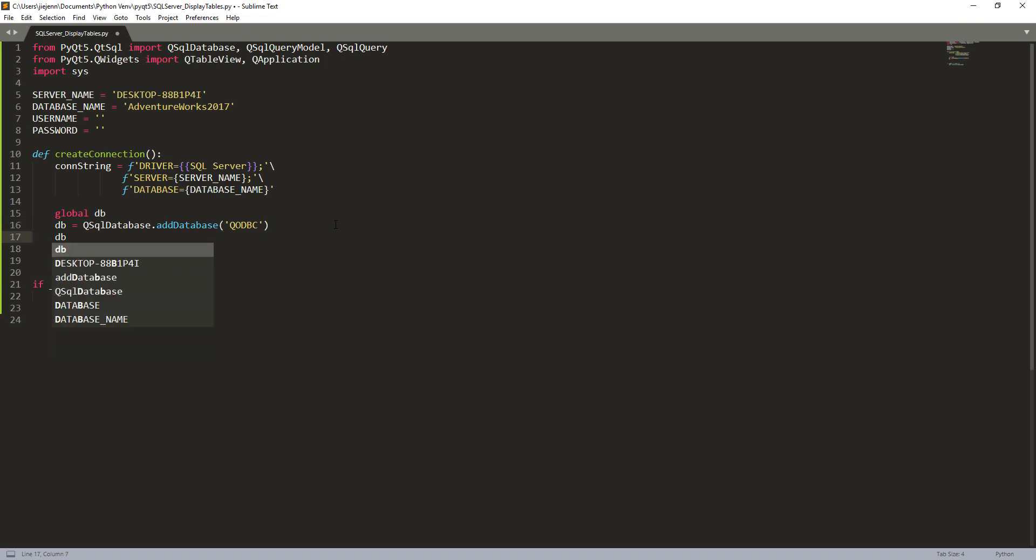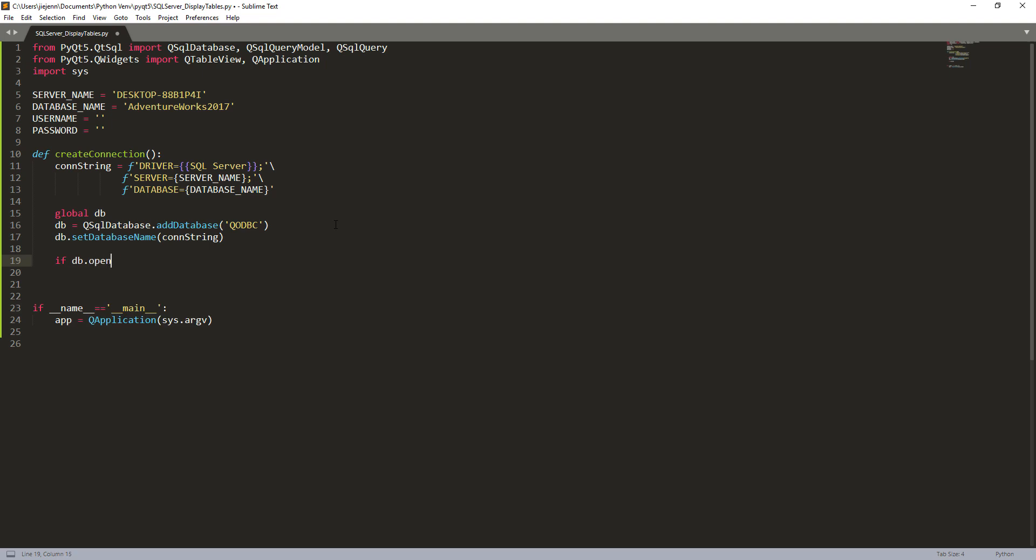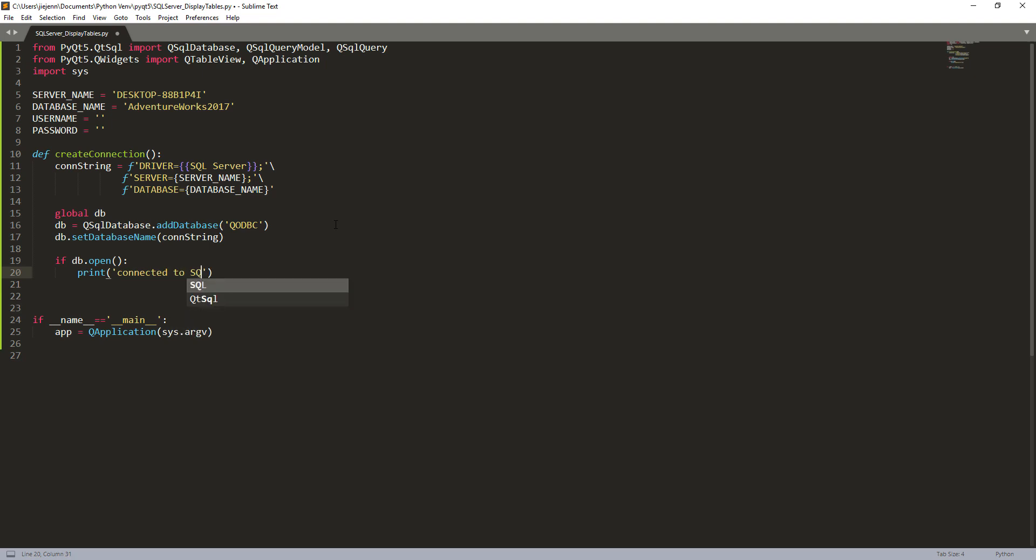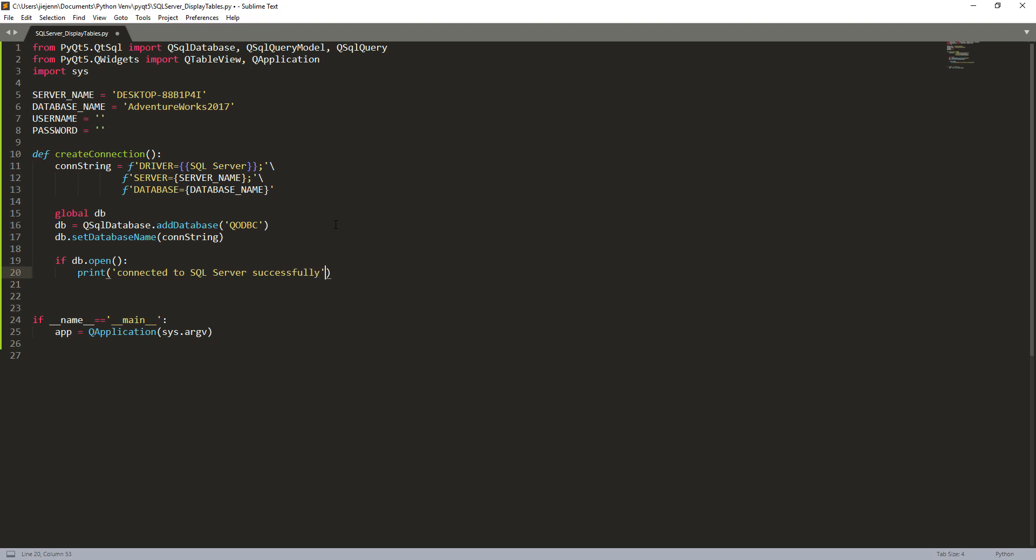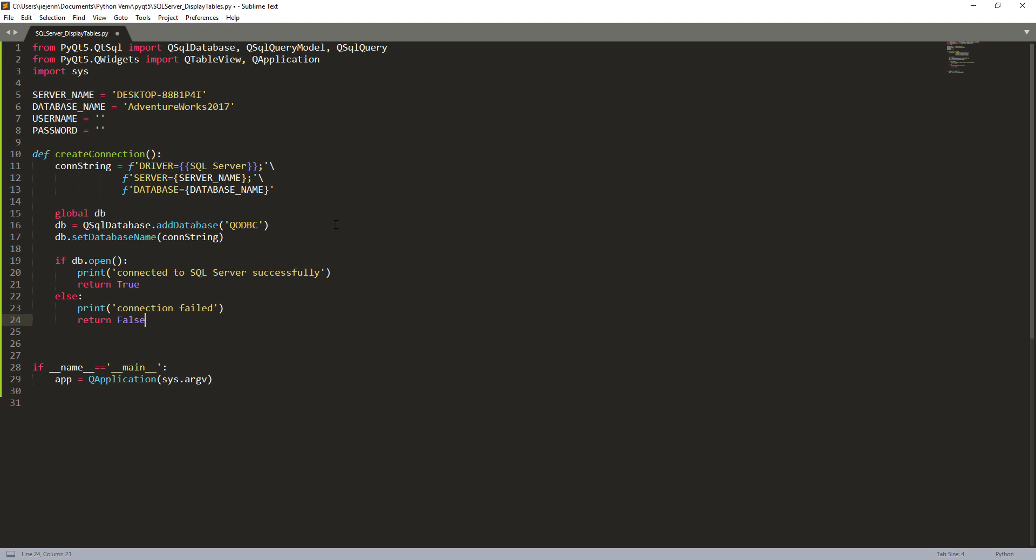Now we need to set the database name. So setDatabaseName, I want to provide the connection string. And here I'm going to insert a condition. So if the database is open, I'm going to print a message connected to SQL server successfully and I'm going to return as true. Otherwise, I'm going to print a message connection failed and return false.